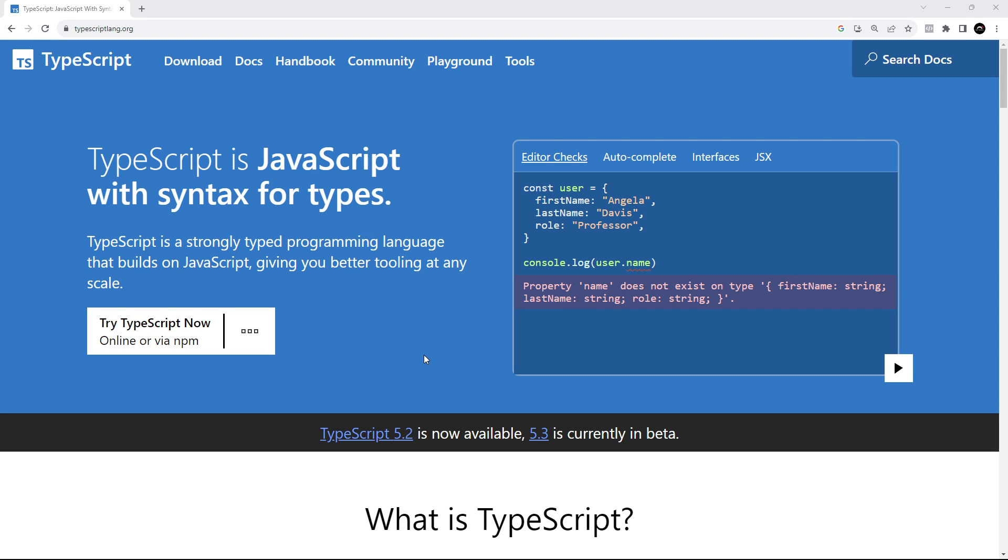First of all, TypeScript needs to be compiled into JavaScript so that it can run in those places. Now this is a really easy process, so don't be put off by it, but it does mean that we need to install the TypeScript package on our computer first of all.